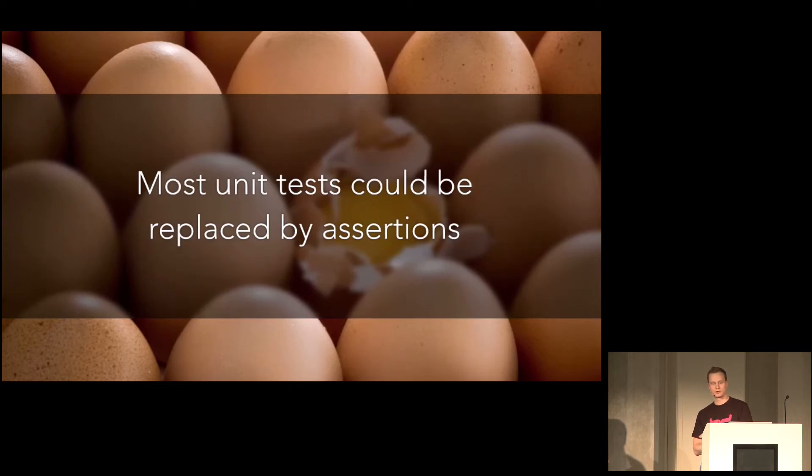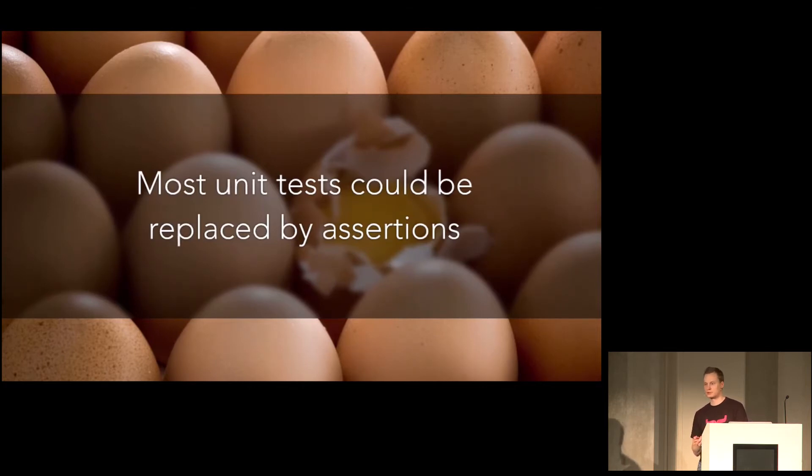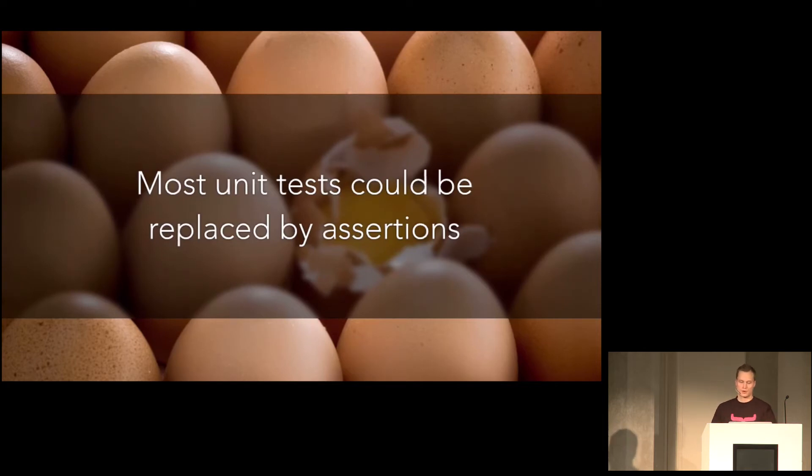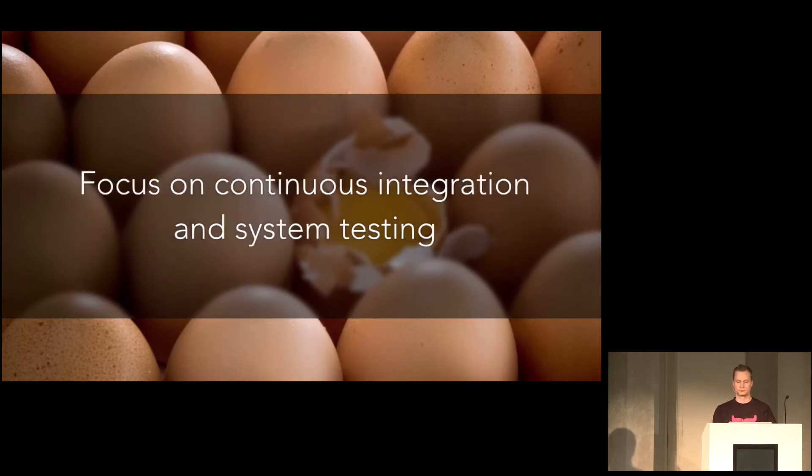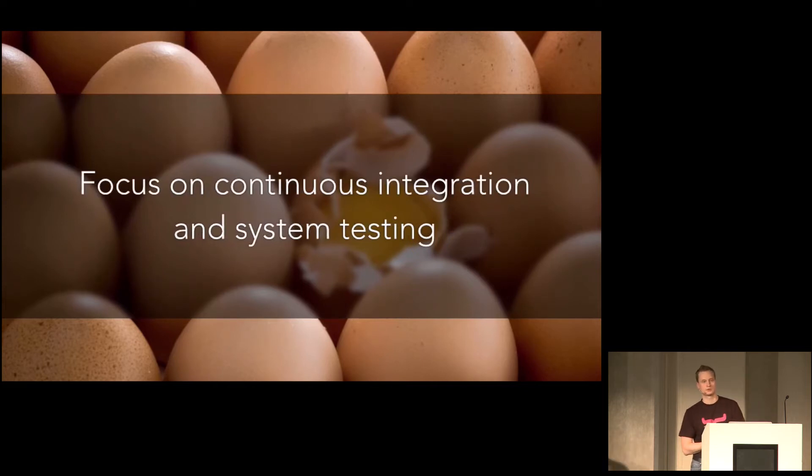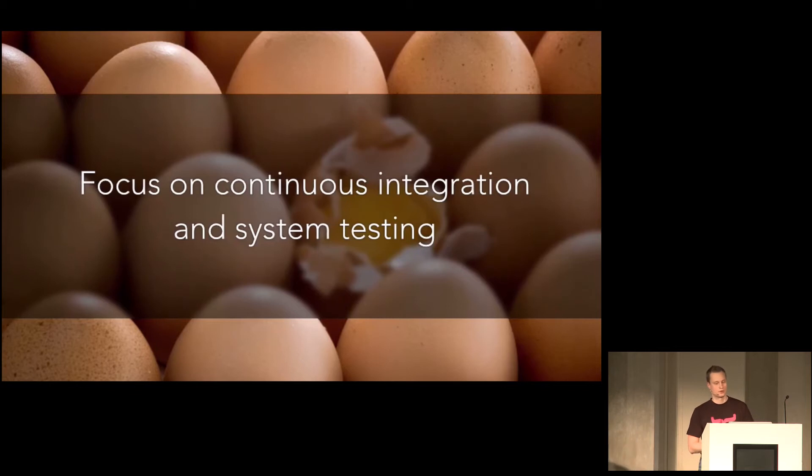And then you just have to make sure that this code is run in your tests. And this is where your load tests, integration tests and system tests come into play. So focus on continuous integration and system testing. That's what I do.